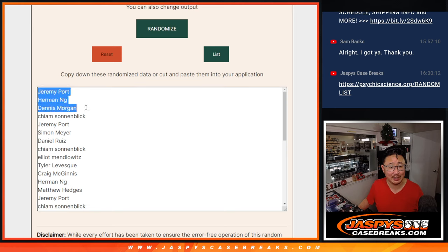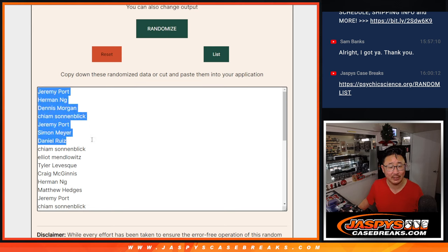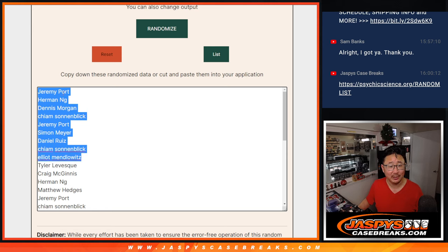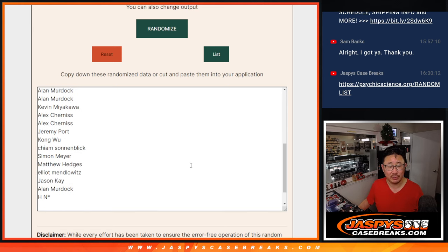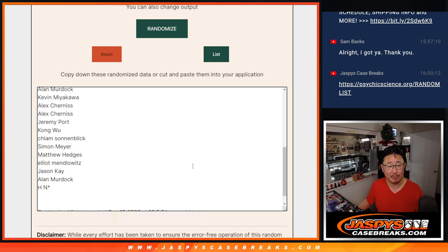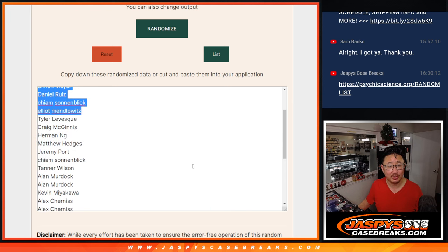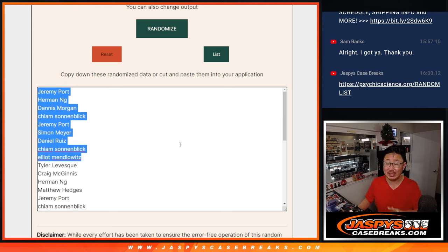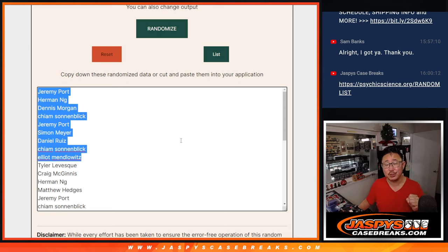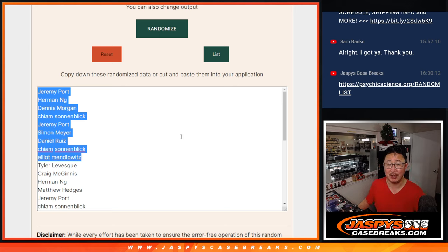Jeremy, Herman, Dennis, Keim, Jeremy, Simon, Daniel, Keim, and Elliott. You're in the top nine. Everybody else, thanks for giving this a shot. I appreciate it. There is one more of these we have to do. So if you didn't make it this time, let's try to get them next time. JaspiesCaseBreaks.com. Thank you. Bye-bye.